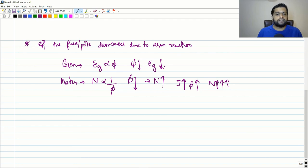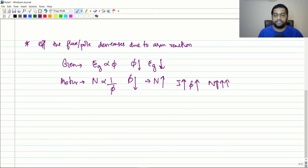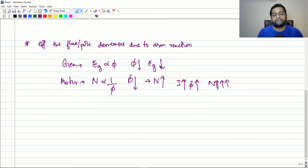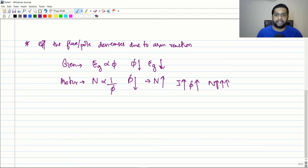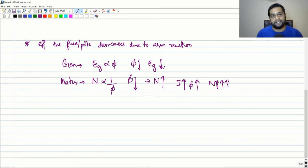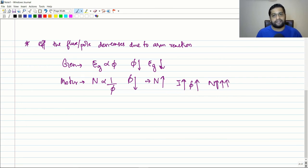To summarize: we started with armature reaction and discussed two problems — the shifting of the magnetic neutral plane and the concept of flux weakening. In the next session we will start with the L·di/dt voltage problem. Please press the like button, share, and subscribe to the channel. I wish you all the best, thank you.